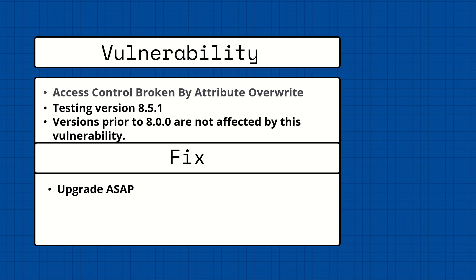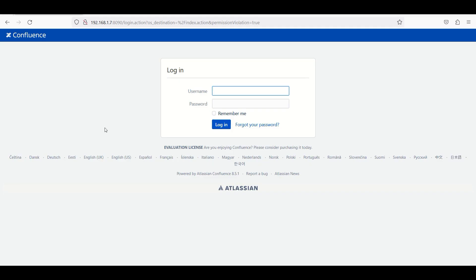Let's move on to the practical. I have set up Confluence Server 8.5.1 on my local machine. Let's capture the request - I'm turning interception on, refreshing, and sending to the repeater.